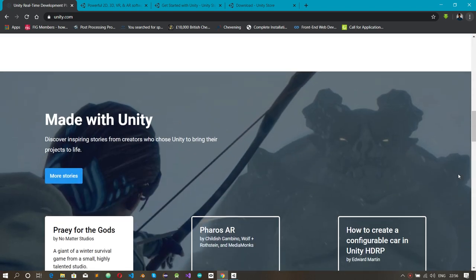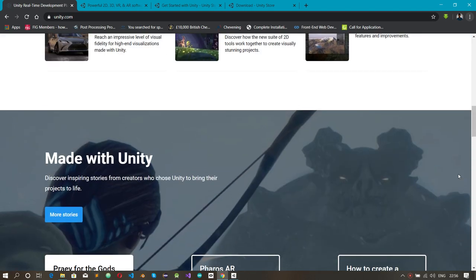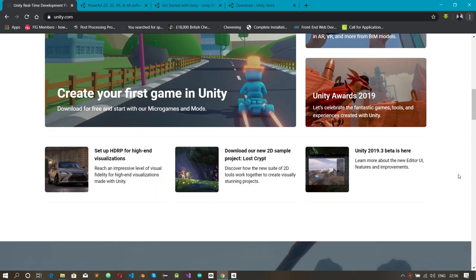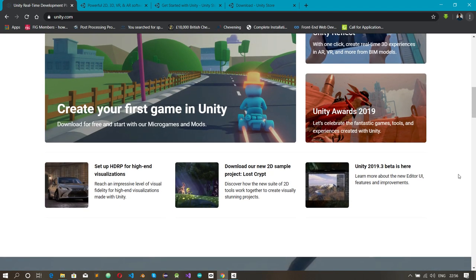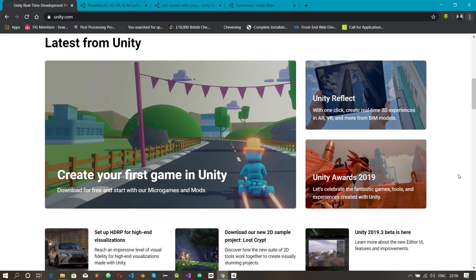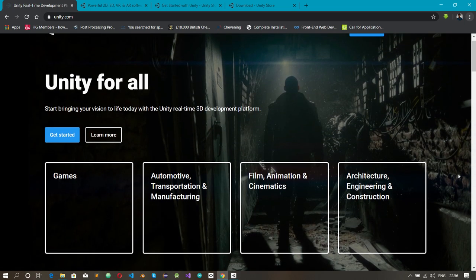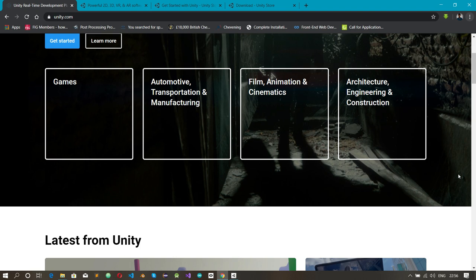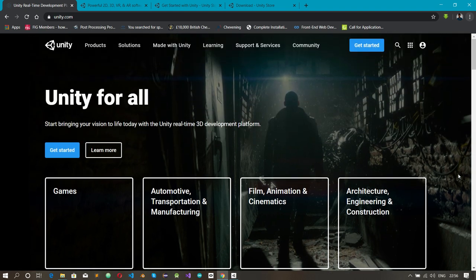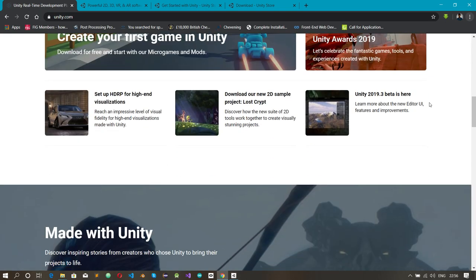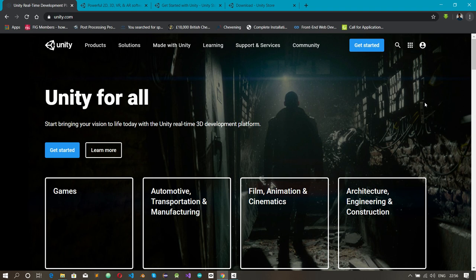We are going to look at how to get Unity onto our machine — how to download Unity and how to start building stuff with it. Unity supports both Mac and Windows, so whether you're on a Windows machine or a Mac, you're good to go.